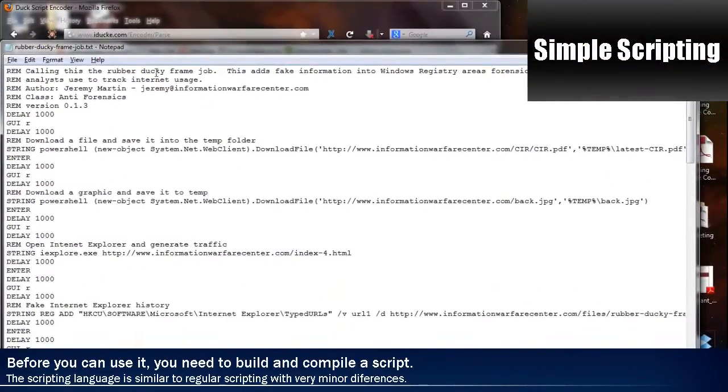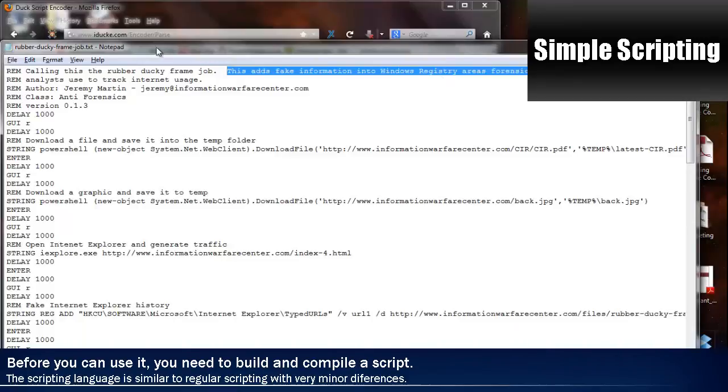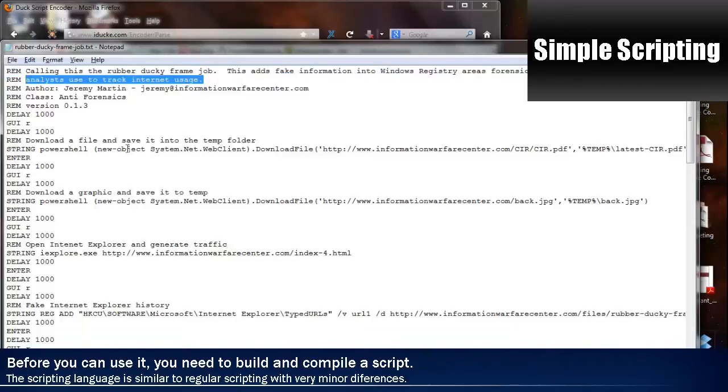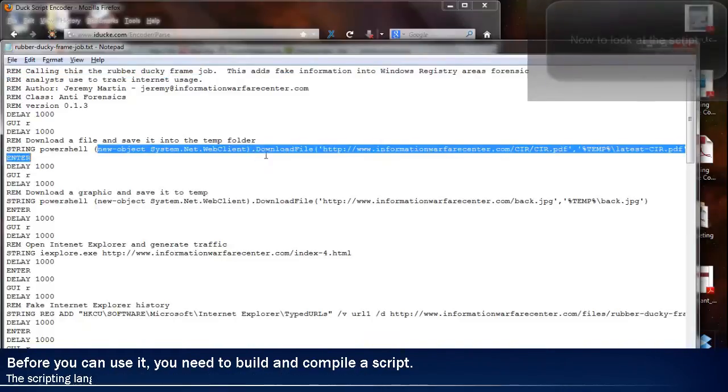You will need an encoder and you'll need your script. As you can see, the scripting language is relatively simple.